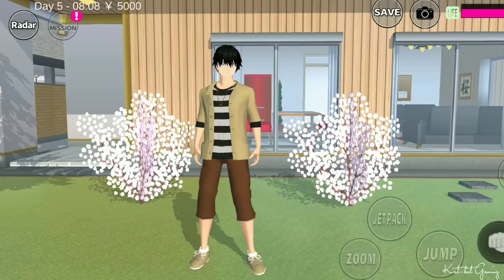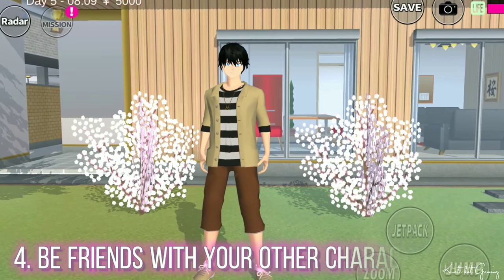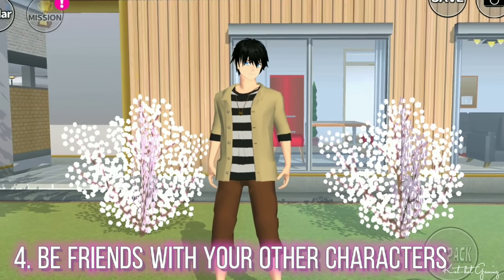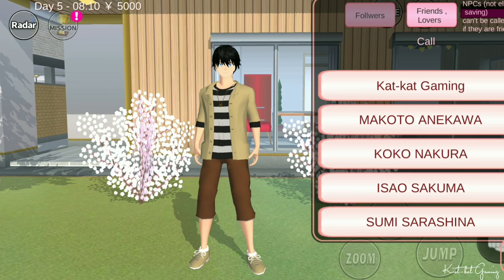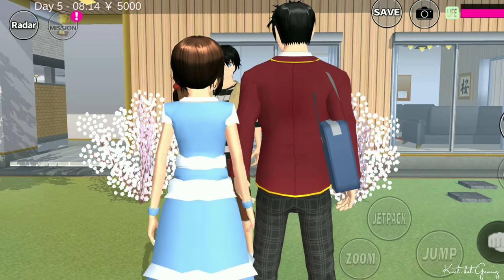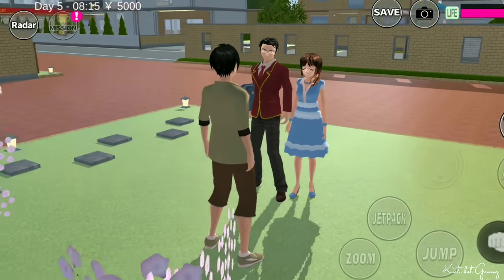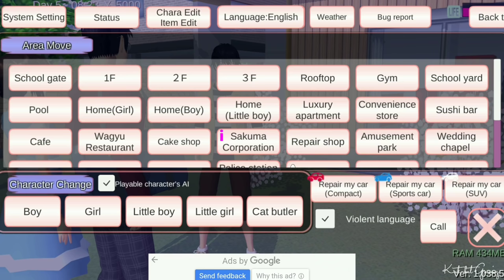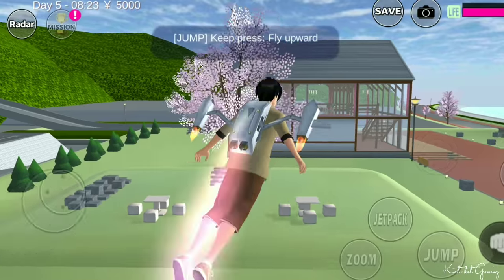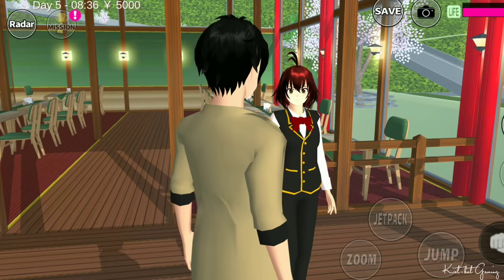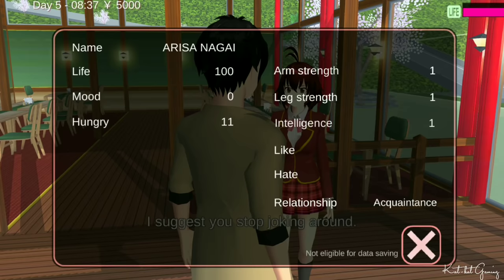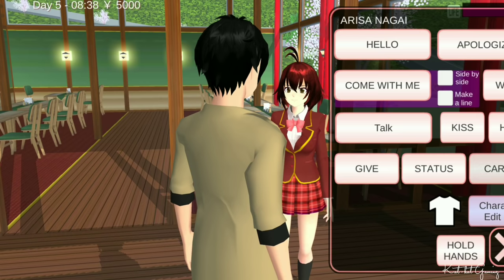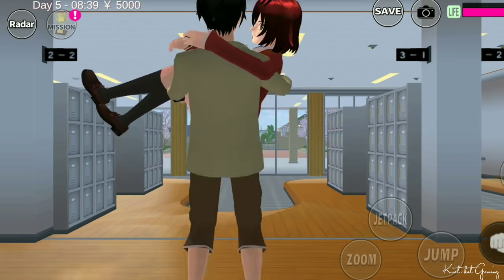Next, I make sure I am friends with my other characters in the story, so I can easily call them if I want to. For example, here's Marcus and Noah's mom. For Lizzie, we can find her in the Wagyu restaurant. Note that some NPCs are not eligible in data saving, and Lizzie is one of them, so I have to travel all the way here just to get her.